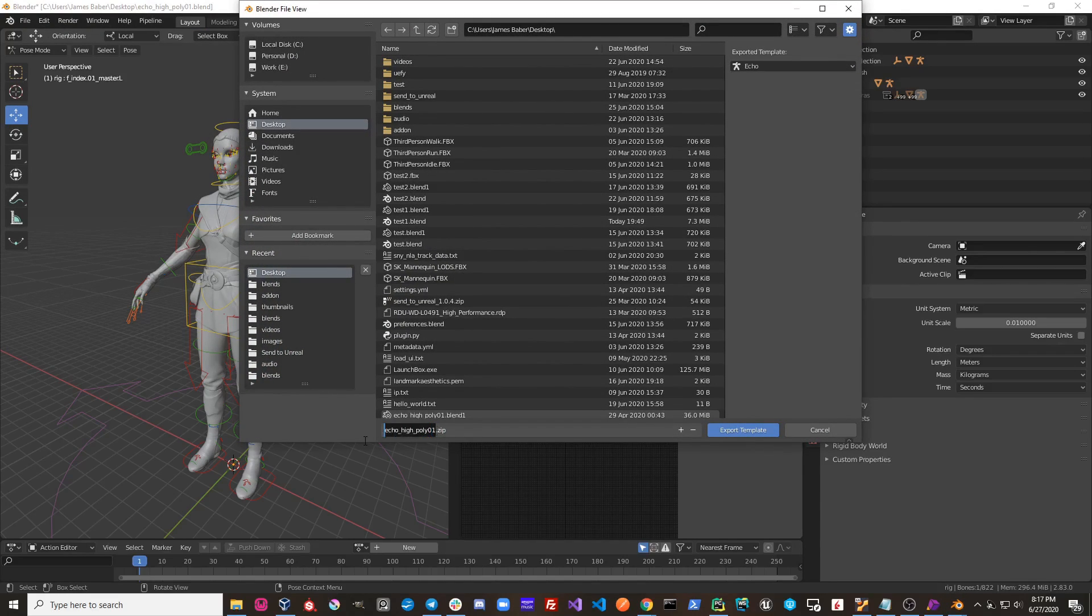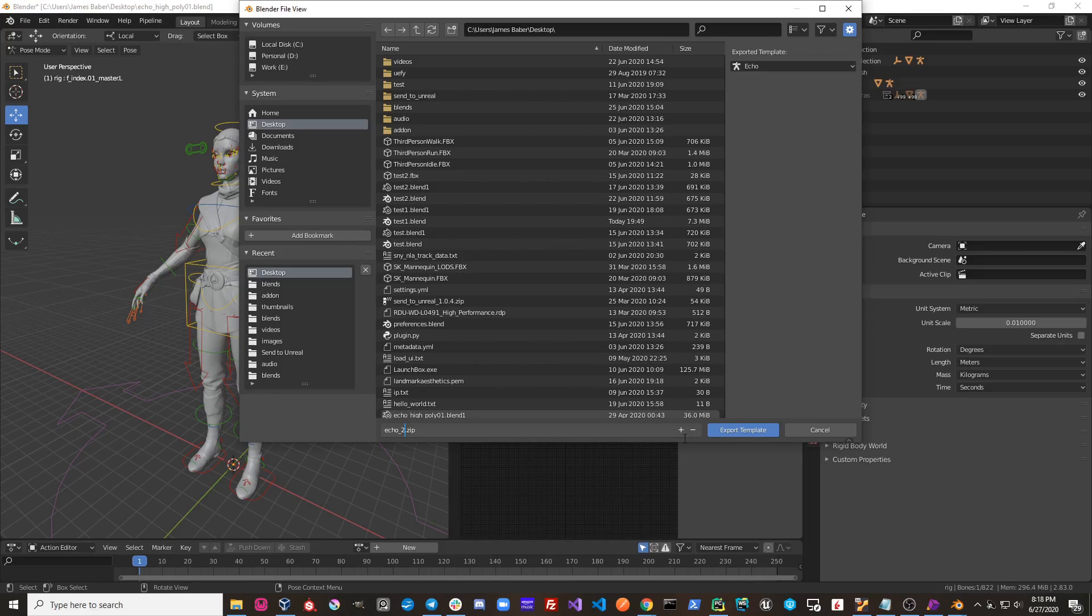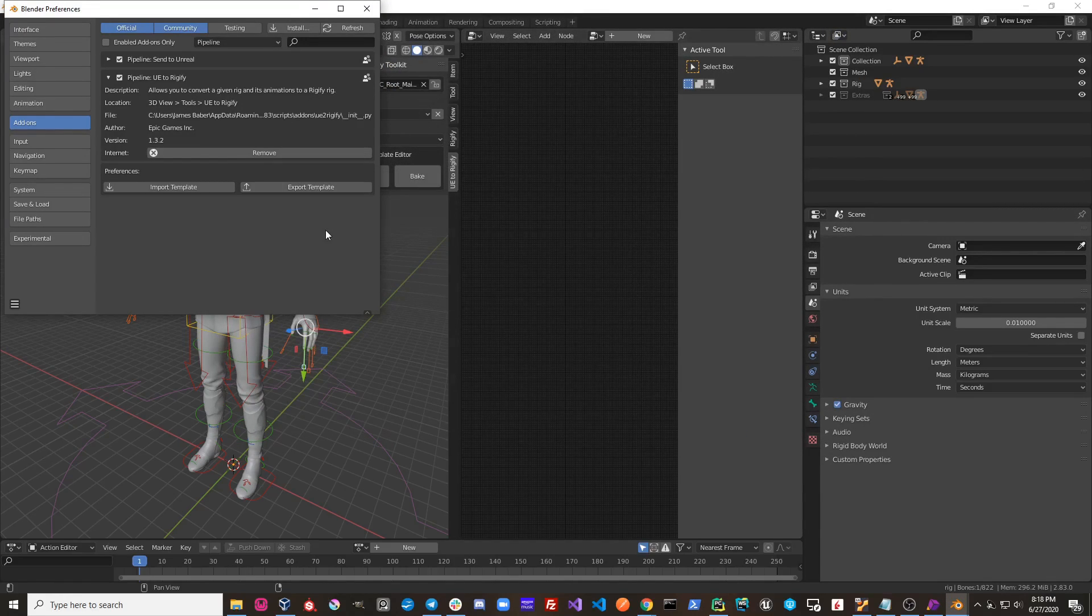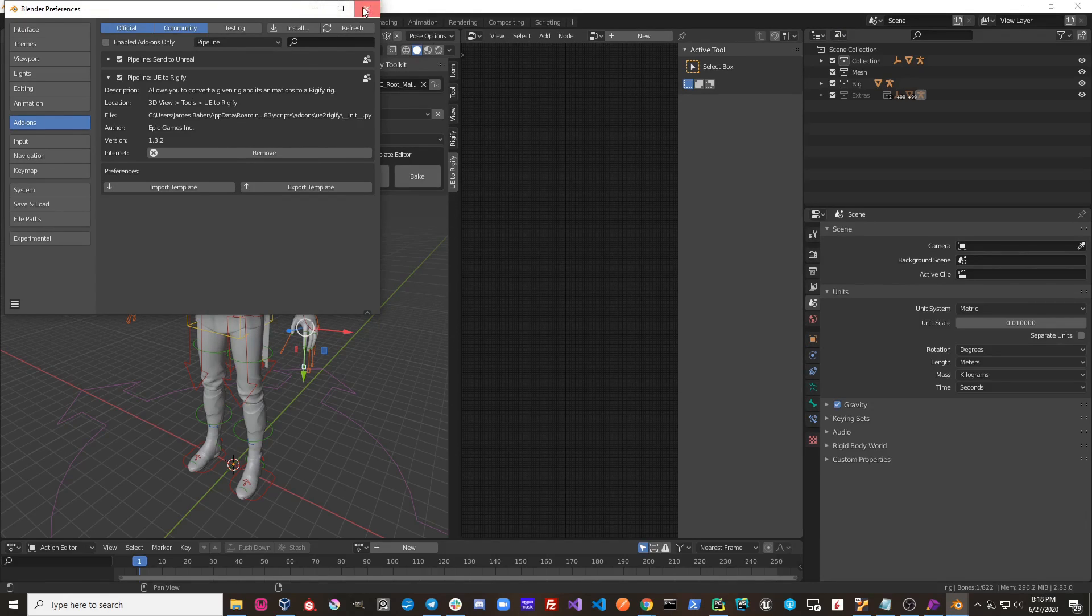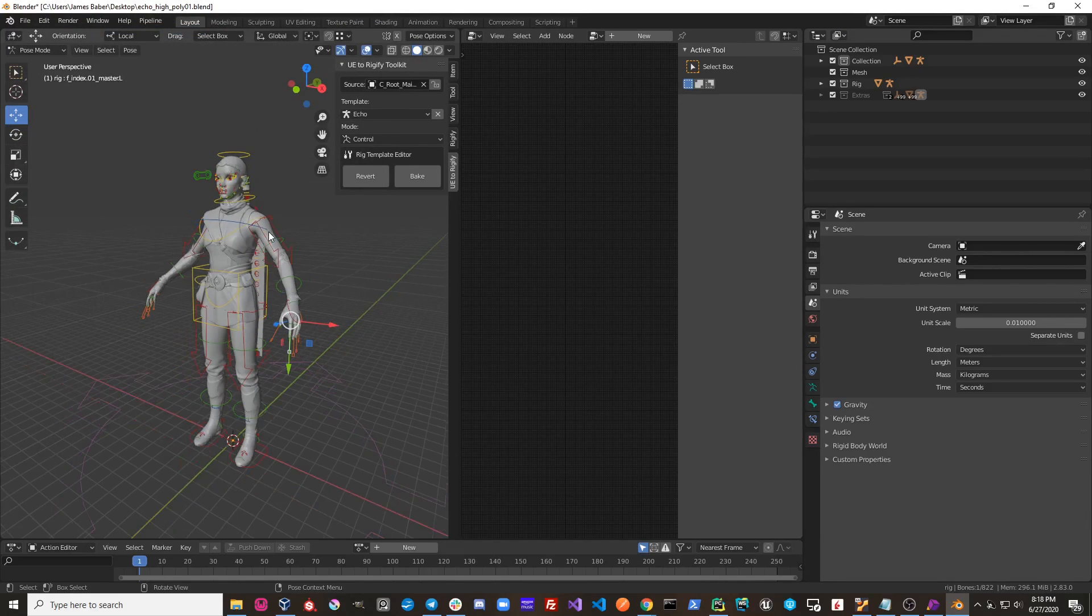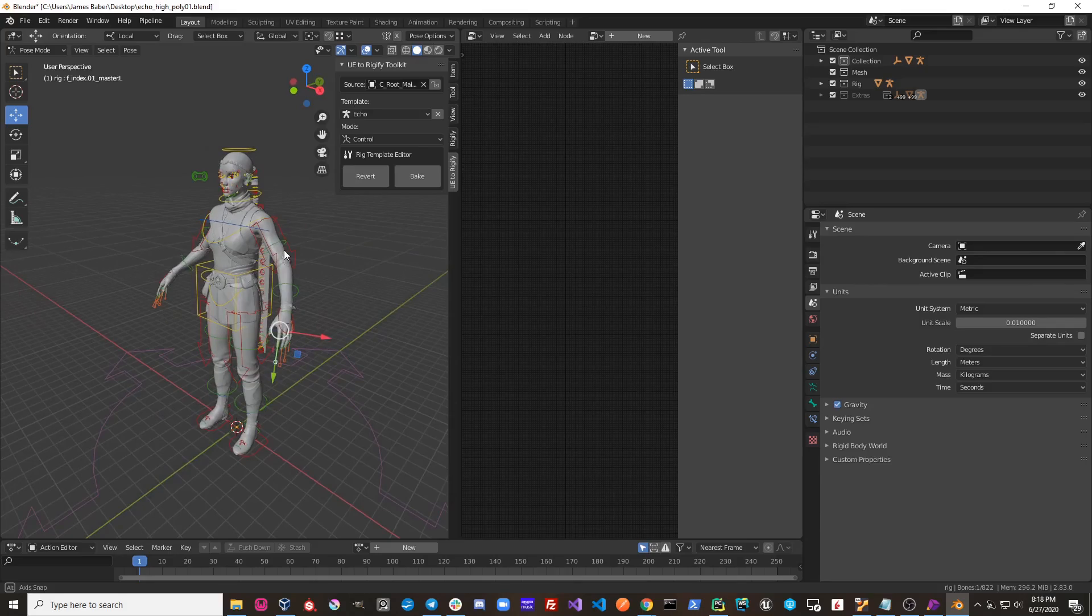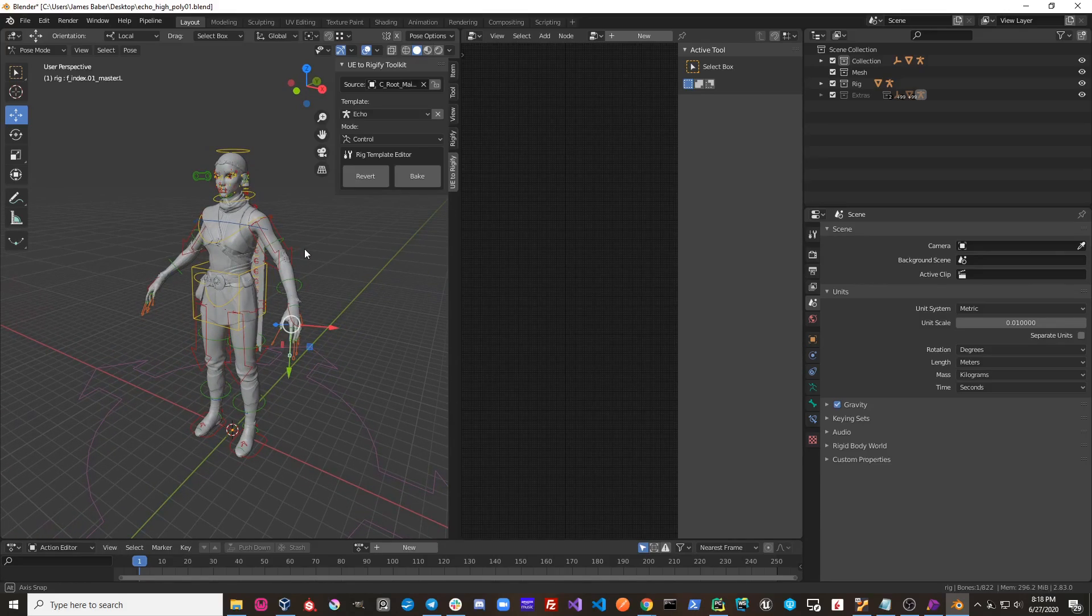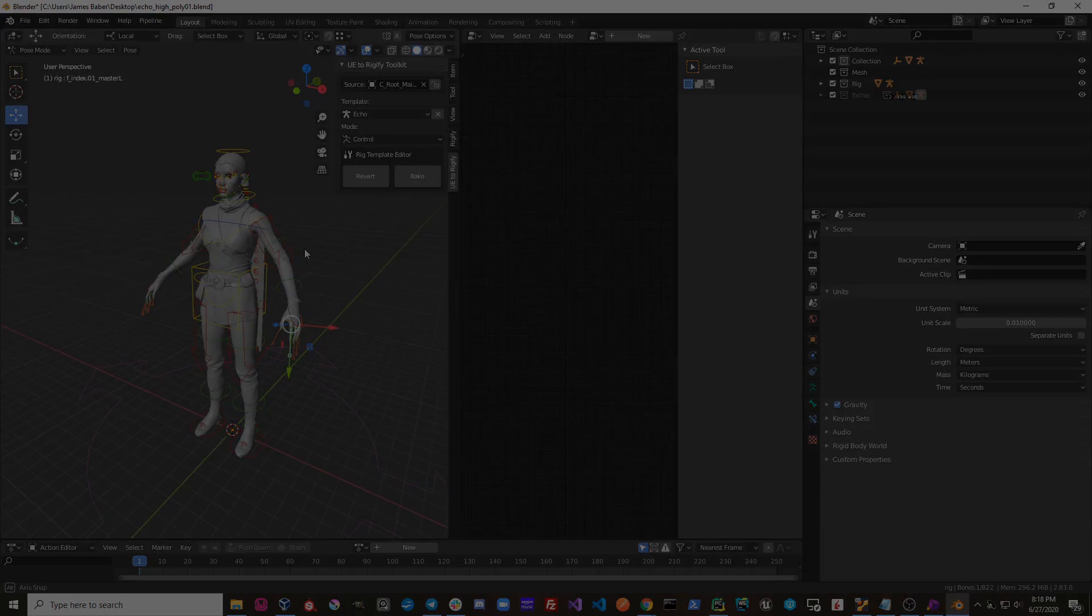Let's simply give the template a name. Choose a location on disk. Now it would export the template file. That template can now be imported by another user and used to control a source rig.